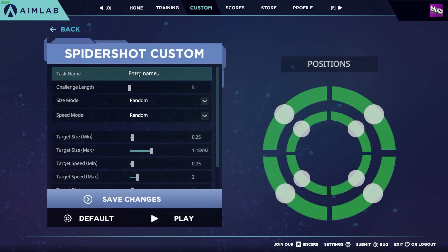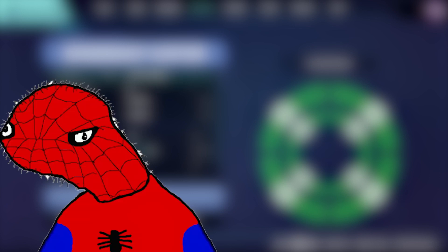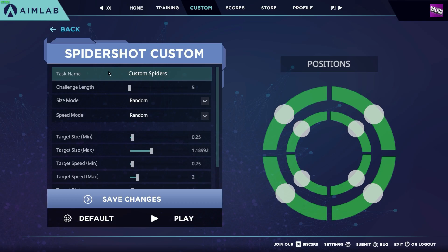For this example, we'll be customizing spider shot. The first thing you want to do is name your training task. I've called mine custom spiders, but you can call it something more specific to what the modifications of the task are. This way you can save it and come back to it later.